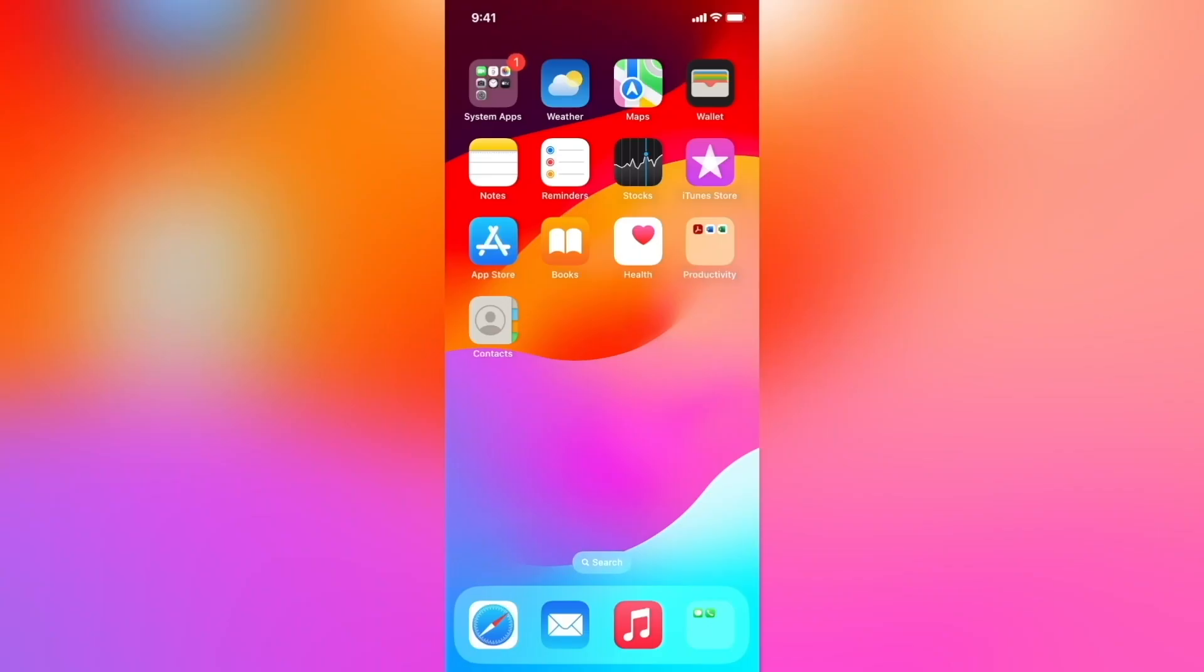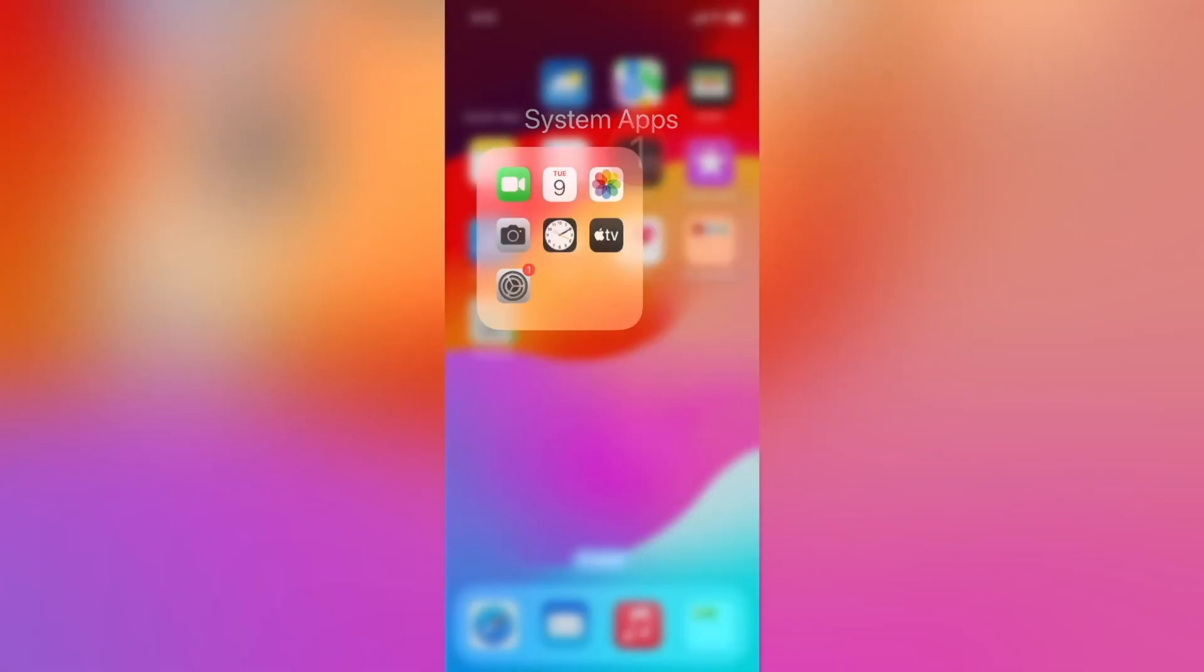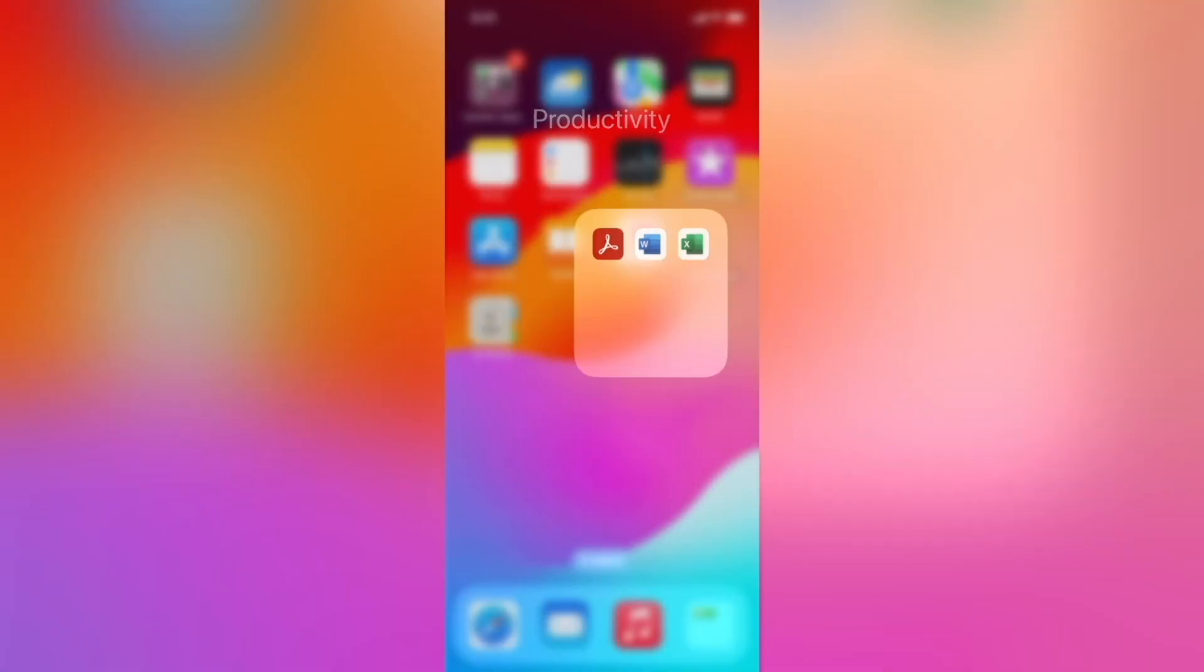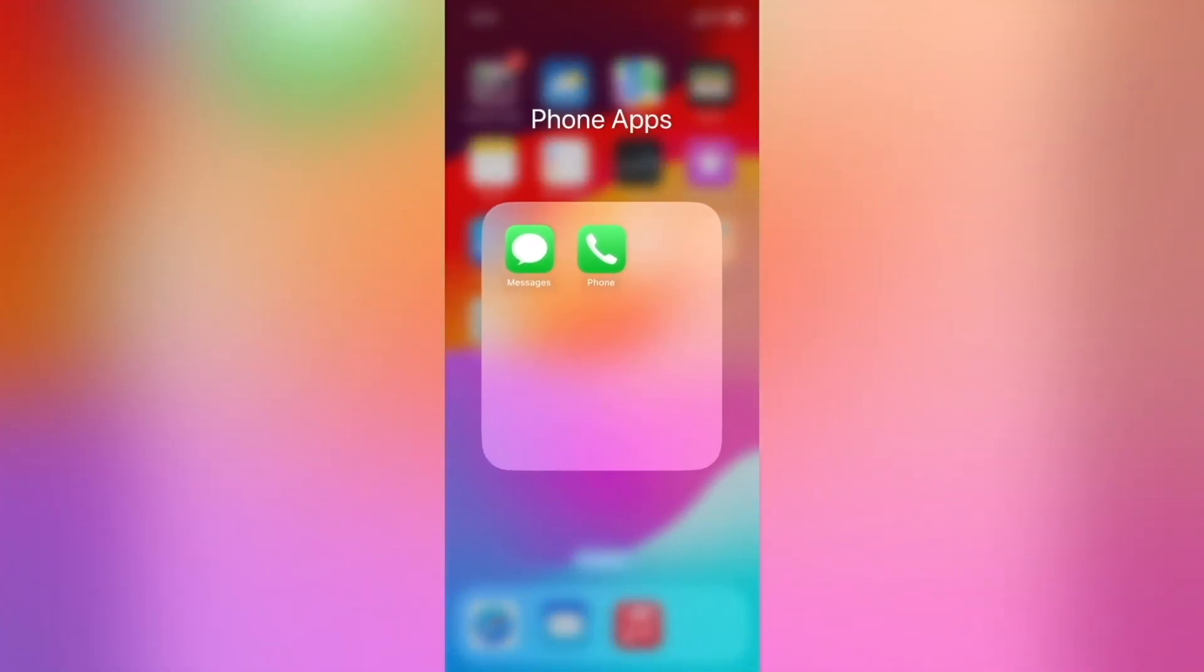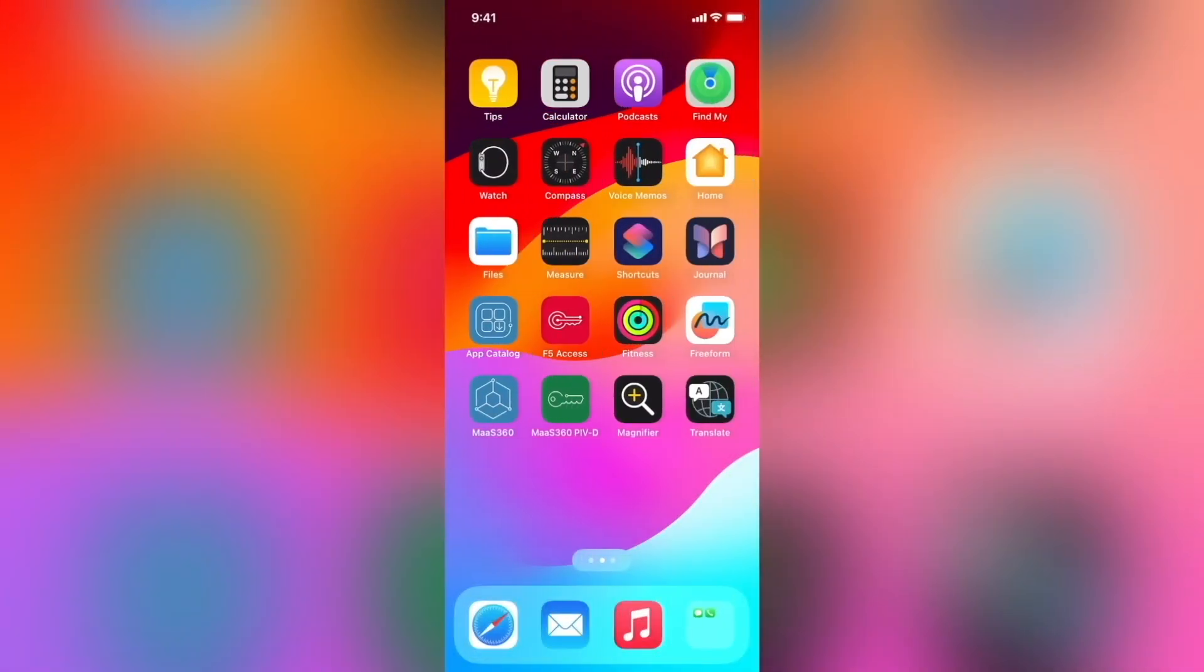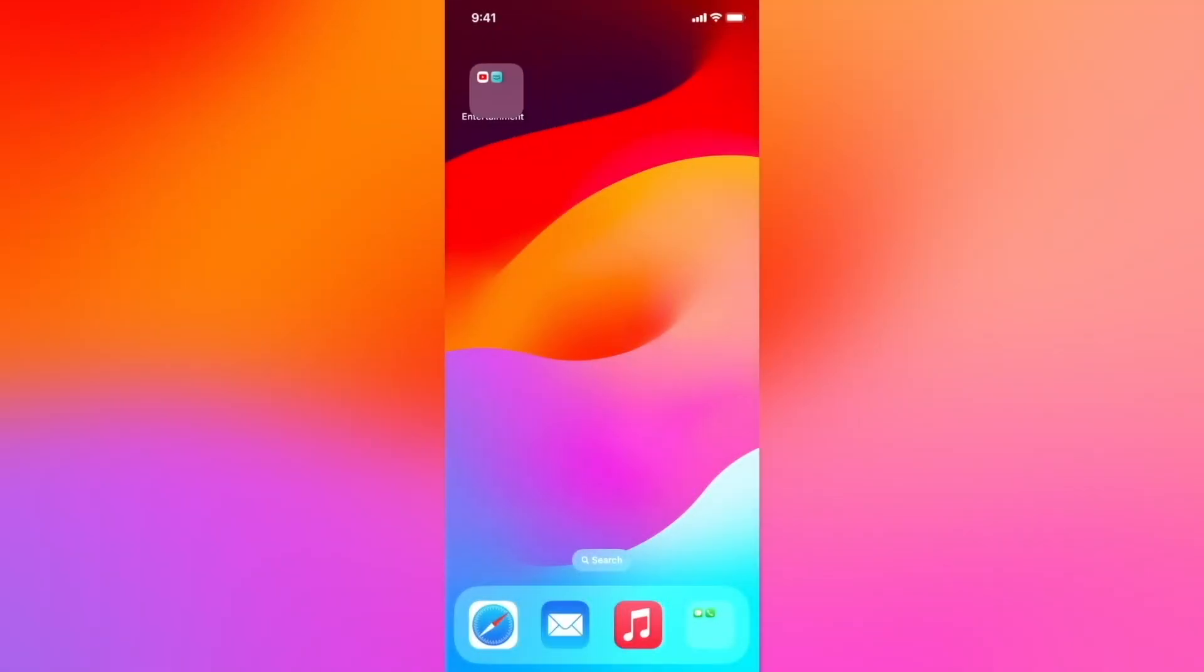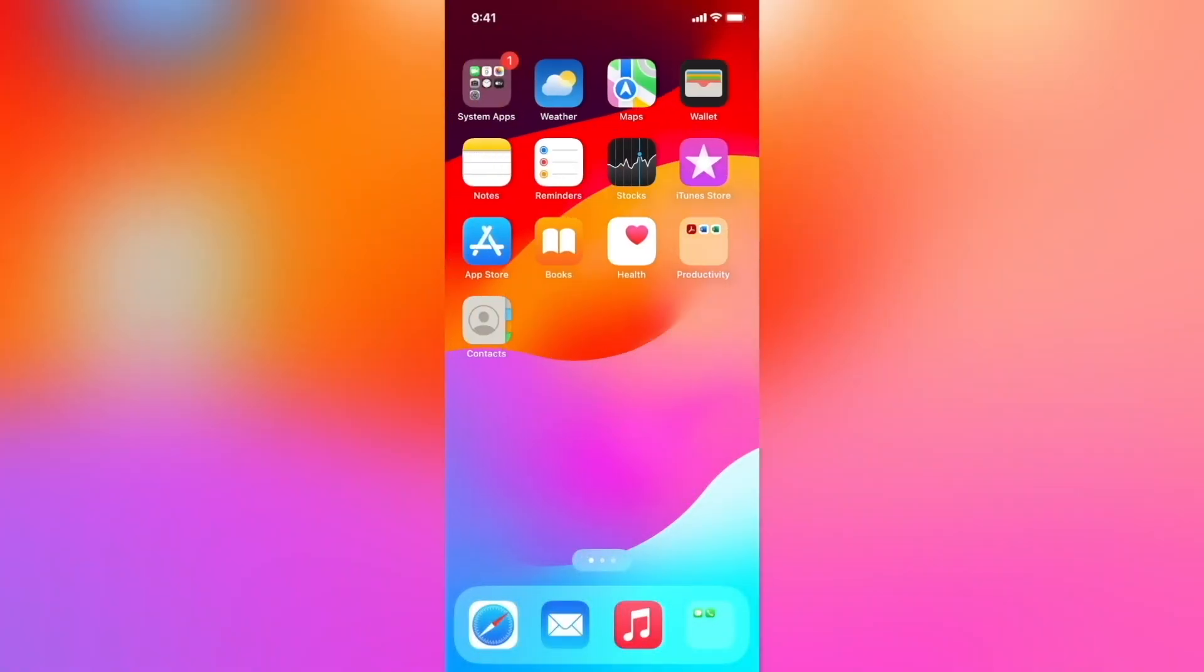On observing the home screen, we see a folder with system apps with all the system apps in it as intended. We also see the productivity folder with all the productivity apps. The phone apps contain messages and phone. And on the last screen, we have the entertainment folder with YouTube and Amazon music as intended.